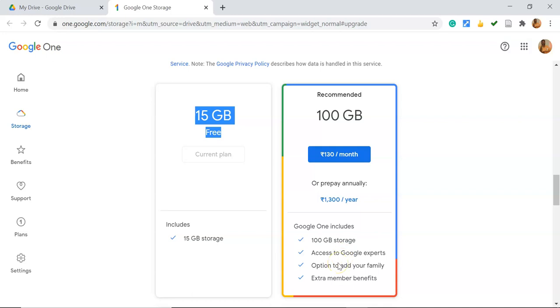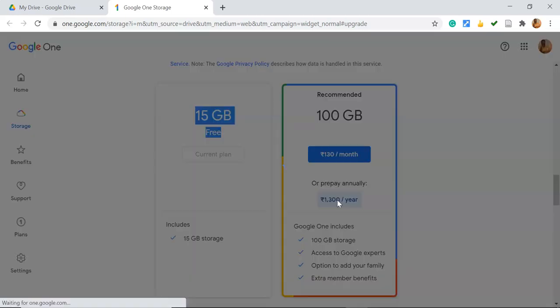Once you go for the payment option, suppose I'd like to go with the annual plan, 1300 rupees per year. I'm clicking here. Once we click here, it leads to some options to fill from our end.